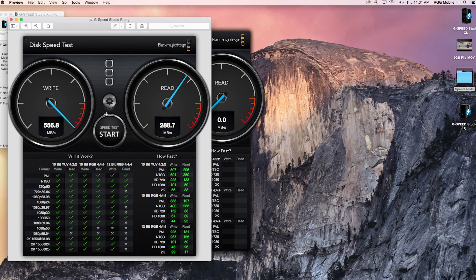556 write speed, 288 read, and you can see here that this is basically good for most of the video we work with — all the way up to 2K, 10-bit, 12-bit, though not a lot of 12-bit at 4:4:4. For the majority of what people do, all of 1080 is going to be fine. This is going to be a great solution to have next to your computer for working on, for speed and large capacity if you're dealing with a lot of footage, and you'll also have redundancy built in to the drive itself in case of failure.